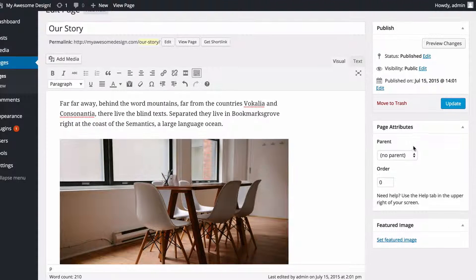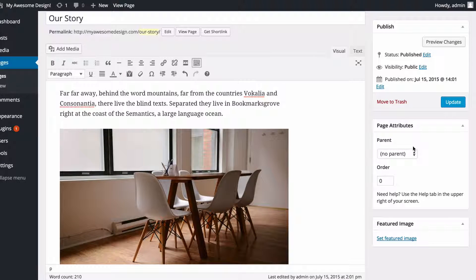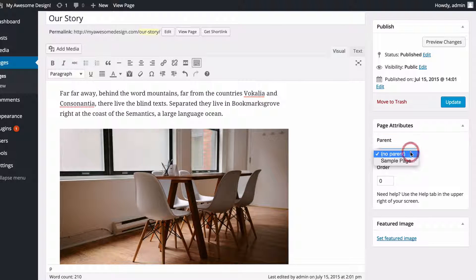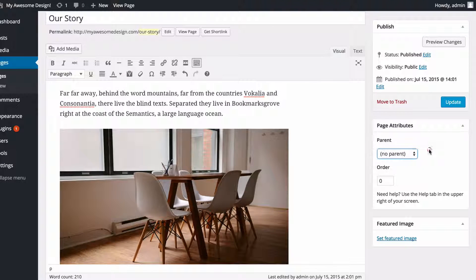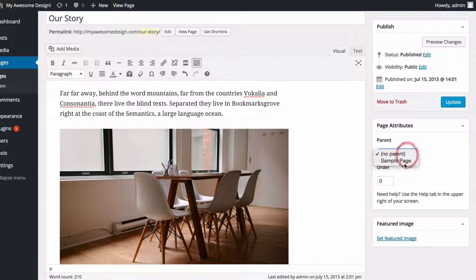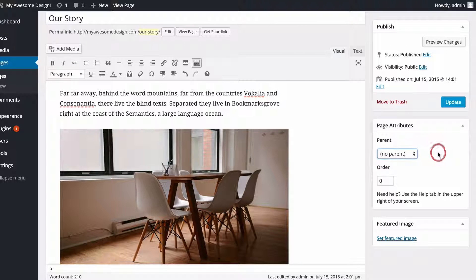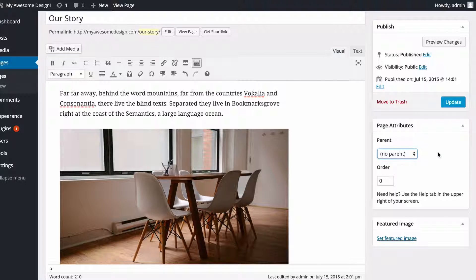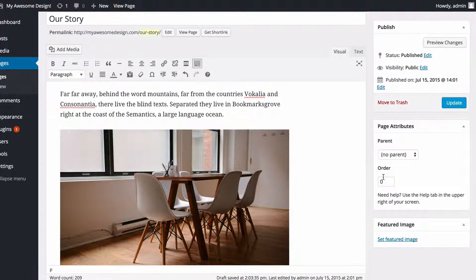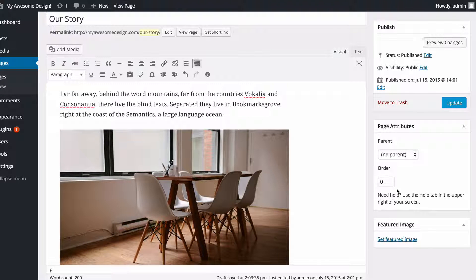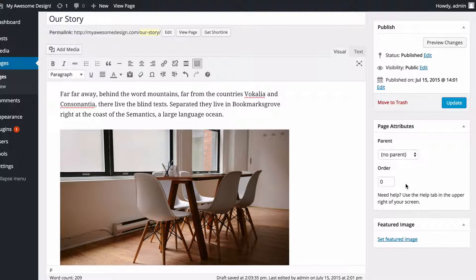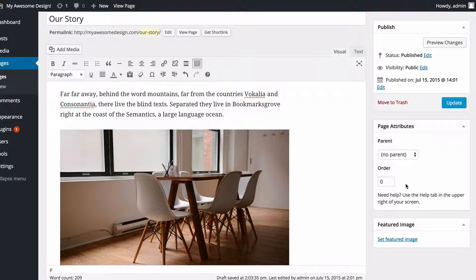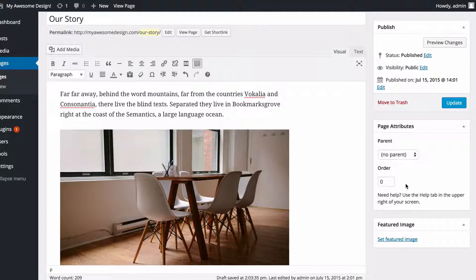On the right hand side you've also got Page Attributes. And here you can select a parent page, and if you click that dropdown that's going to drop down all of the published pages you have on your site. You can use this to create sub-pages should you wish. You've also got Order, and you can use the numbers one, two, three, four, etc. in order to set an order for pages on some sections of your site.